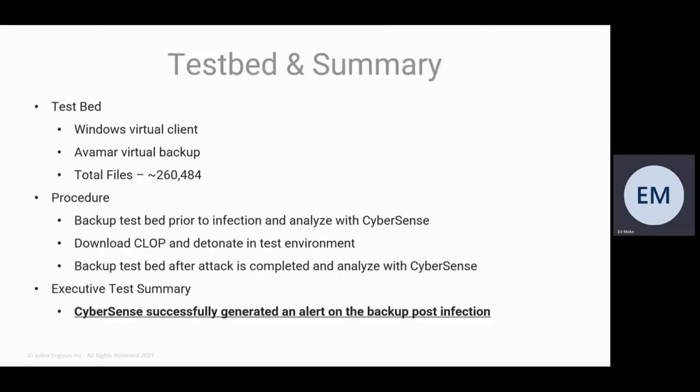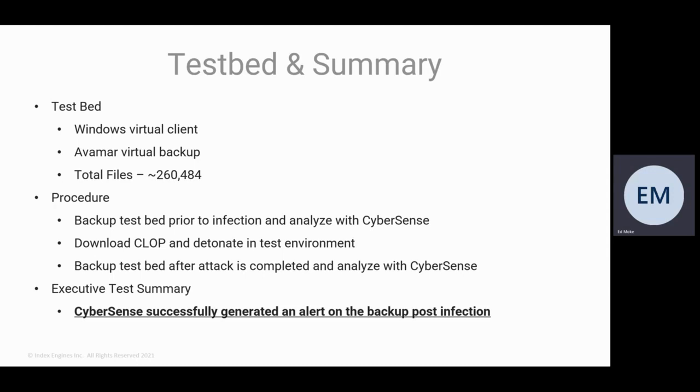Let's look at our test environment. In summary, we've got a testbed here we set up. It was a Windows testbed with a virtual client, a Windows environment on a virtual server. We're using Avamar to do the virtual backup. The total set of files on that server is about 260,000 files.